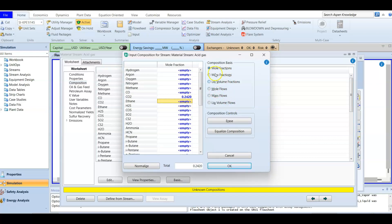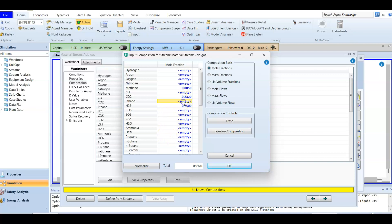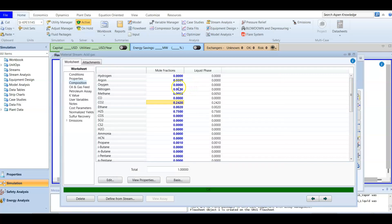The remaining mole fractions: hydrogen sulfide is 0.75 — so 75% of the moles in this acid stream is hydrogen sulfide. Methane is 0.005, ethane (C2H6) is 0.002, and propane is 0.001. After pressing OK we have the full composition and the material stream is fully defined.